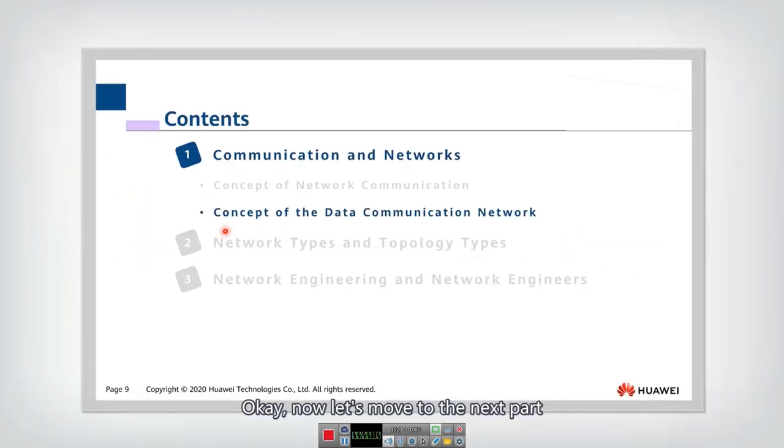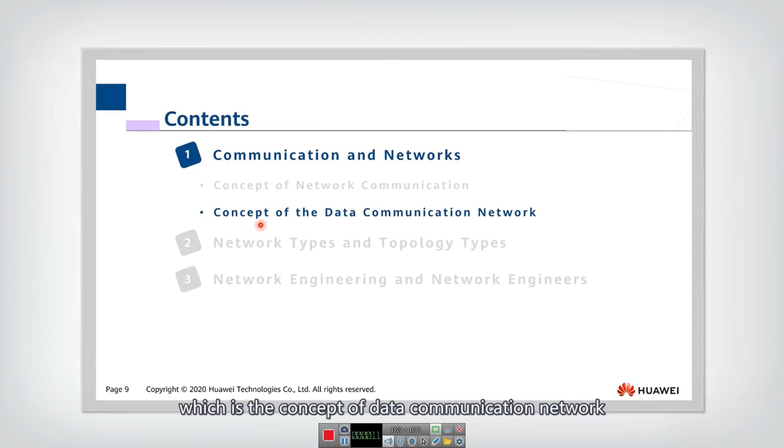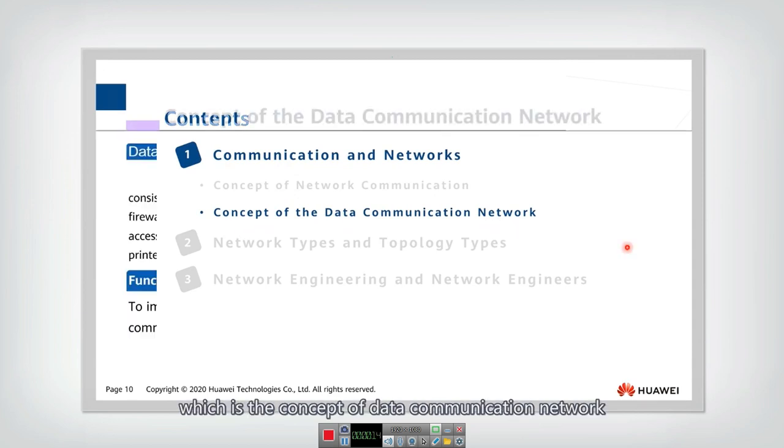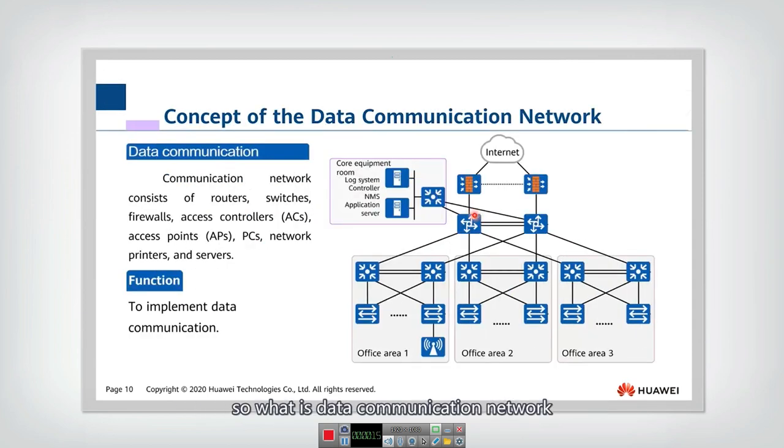Now let's move to the next part, which is the concept of data communication network. So what is data communication network?